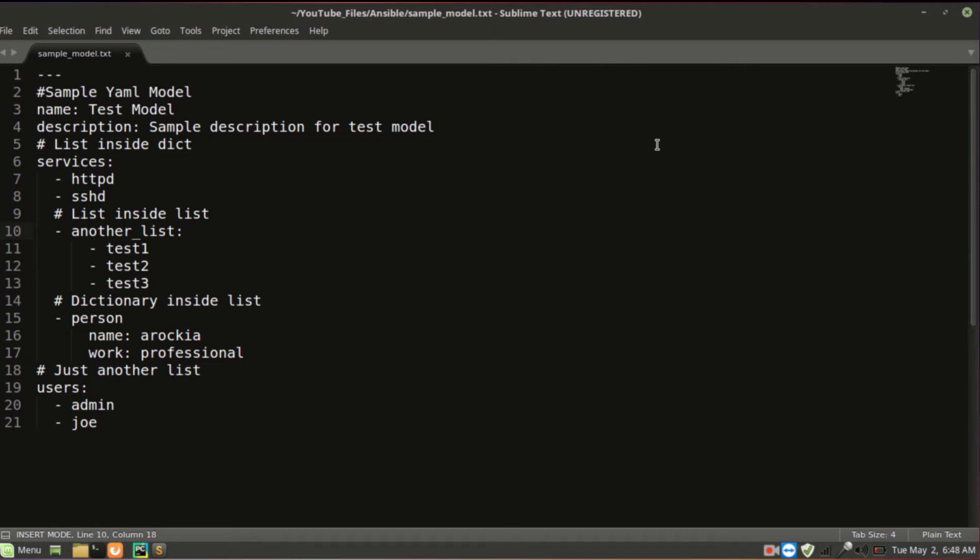Below I have declared list inside dictionary. Since the above two lines have a key and value pair, I am going to declare one list for that key-value. Here services is the key, and for this particular key I am going to declare a list as a value.